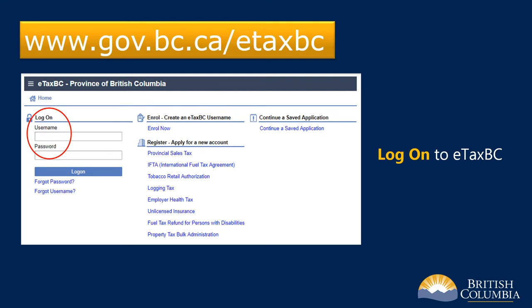If you haven't already enrolled in eTaxBC, you'll have to set up access before you can request a tax verification letter. If this applies to you, please view the Tax Verification Letter Request How to Enroll in eTaxBC video tutorial.